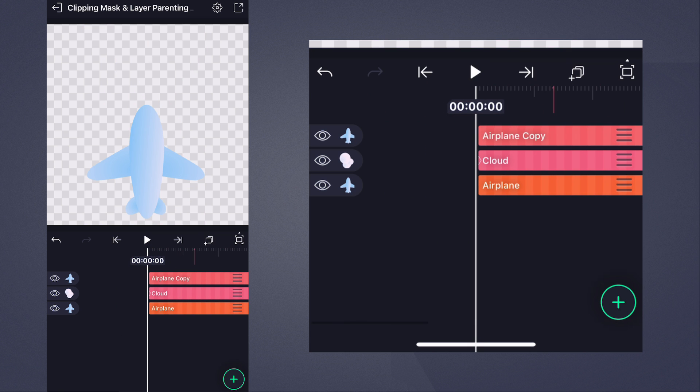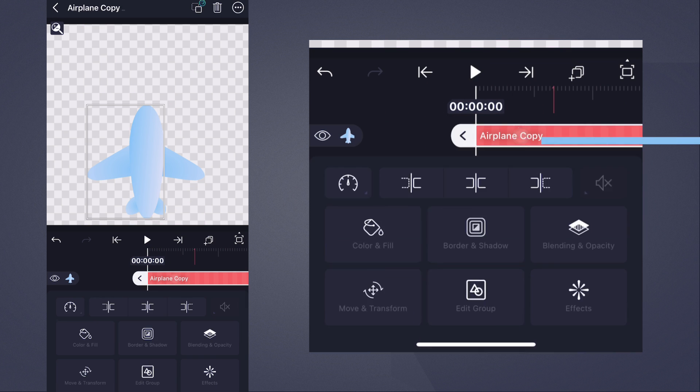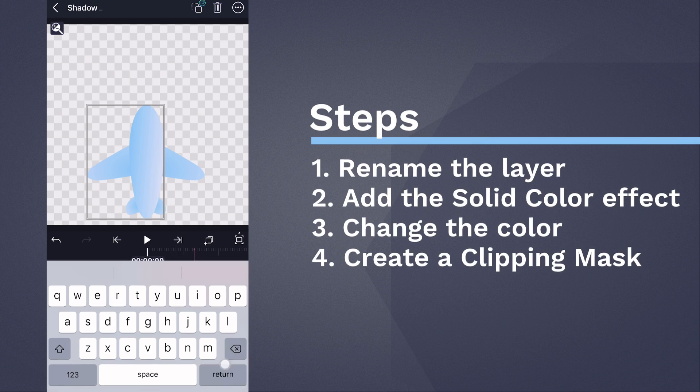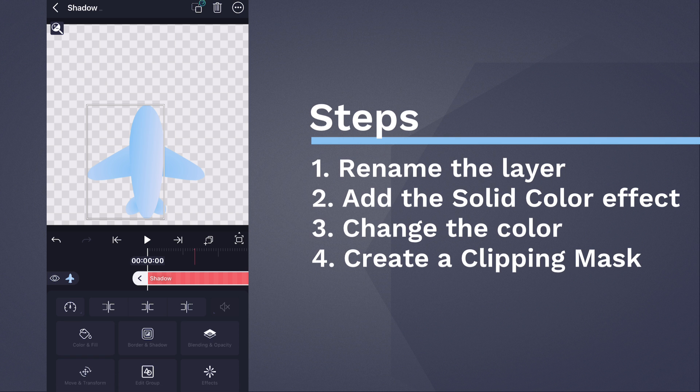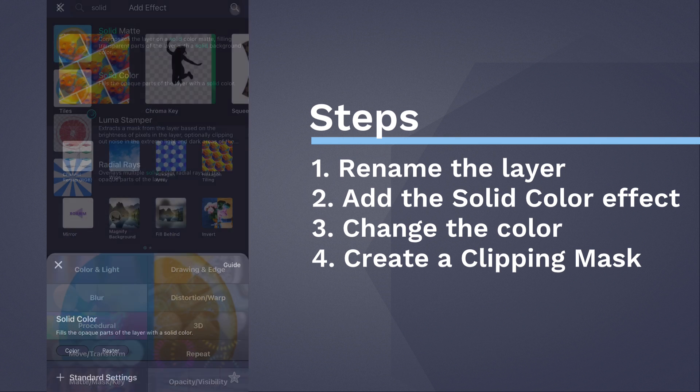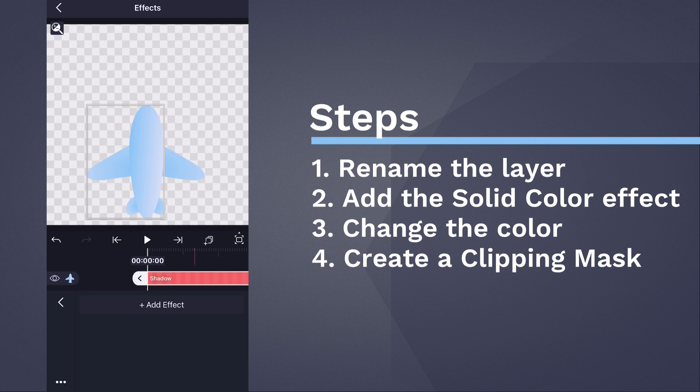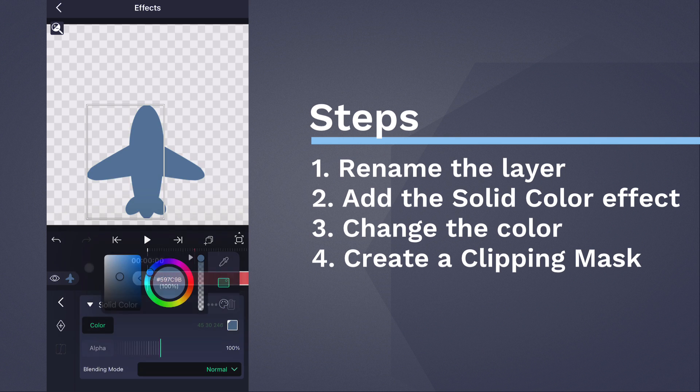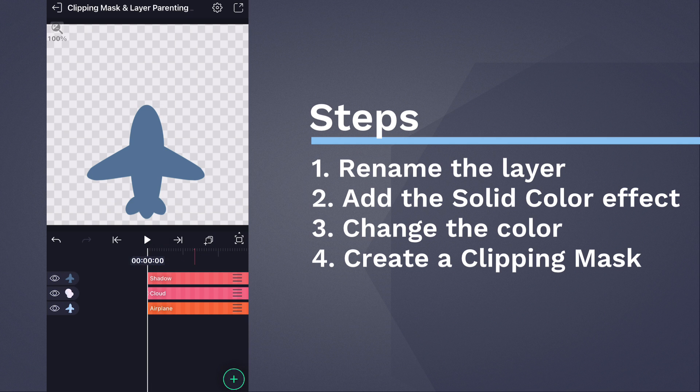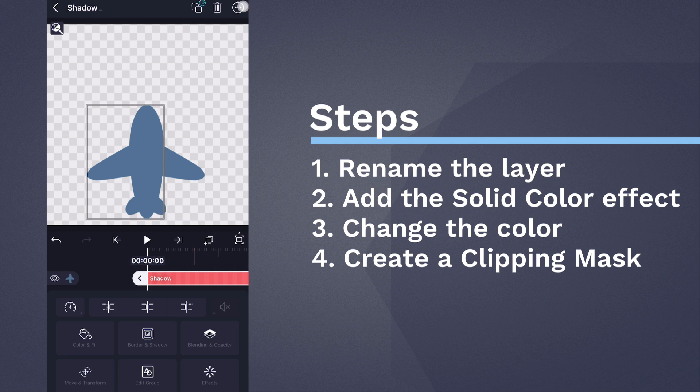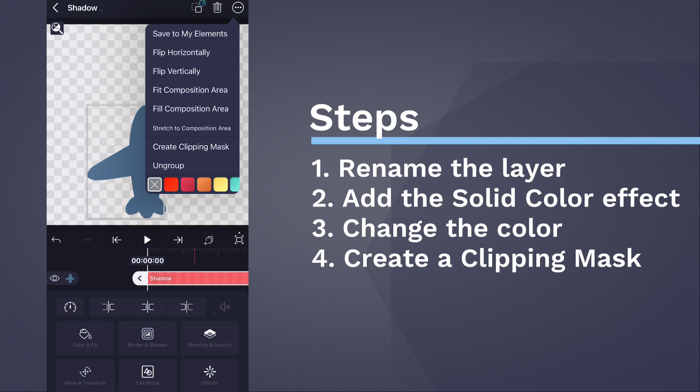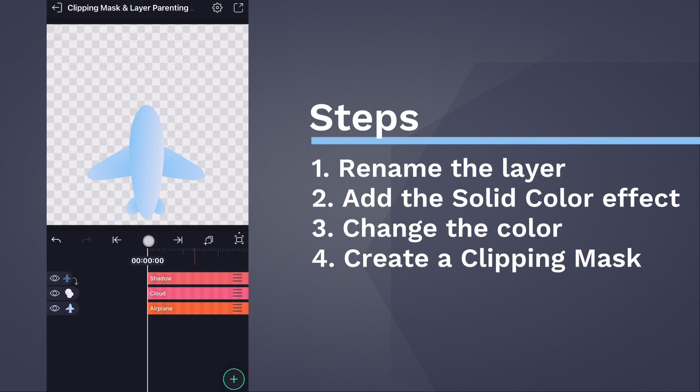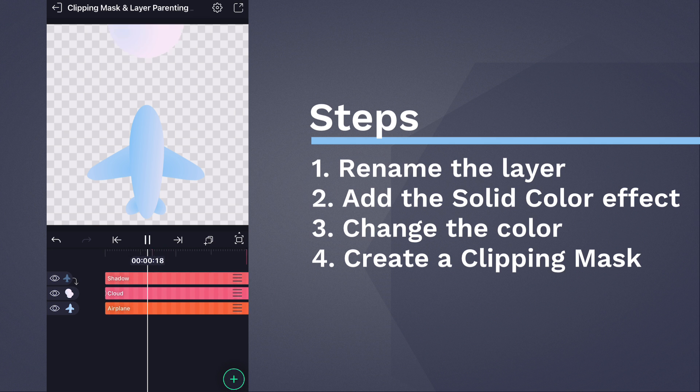Let's turn this duplicated aeroplane layer into a shadow. First, rename the layer to Shadow, then add the Solid Color effect and change the colour to match the example. Since we only want the shadow to appear within the cloud, let's apply a clipping mask to it.